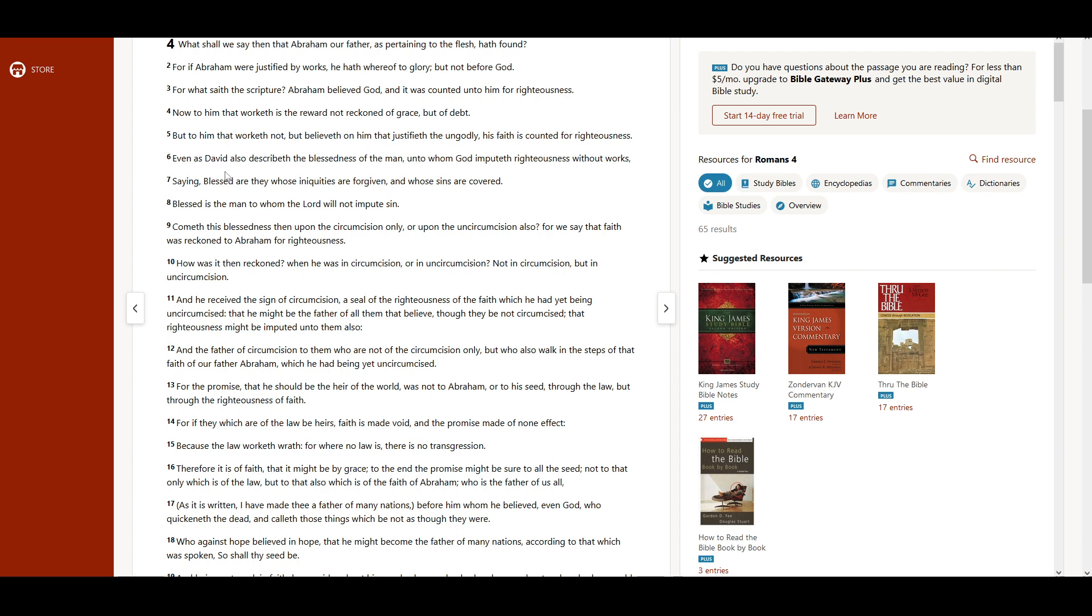Even as David also describeth the blessedness of the man, unto whom God imputeth righteousness without works, saying, Blessed are they whose iniquities are forgiven, and whose sins are covered. Blessed is the man to whom the Lord will not impute sin.